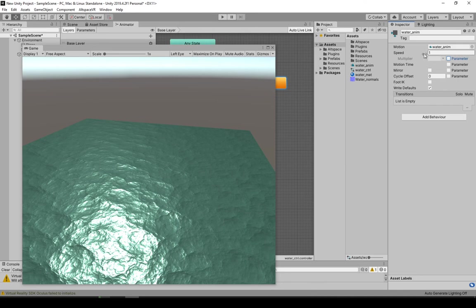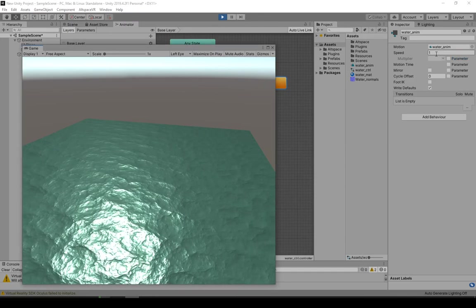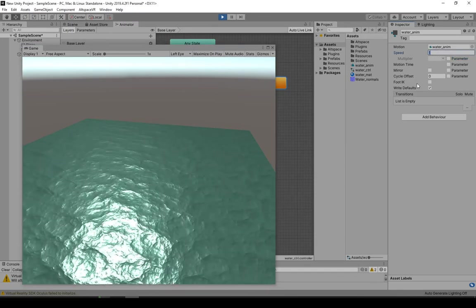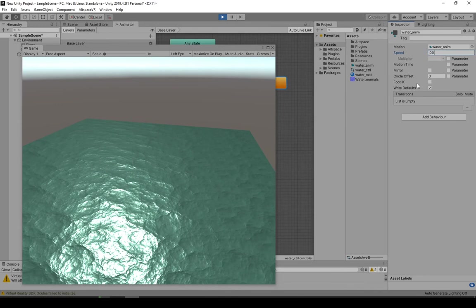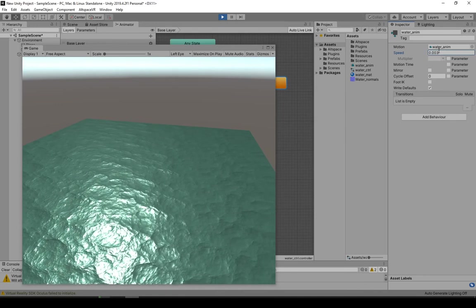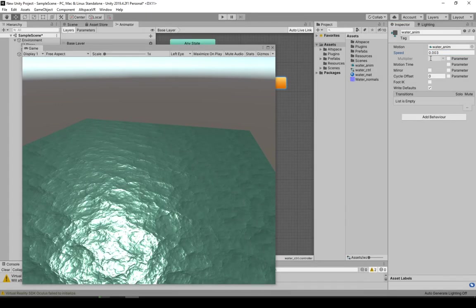just remember that when you make a change in here, you copy this, you get out of play mode, then you paste it back in just to save it.